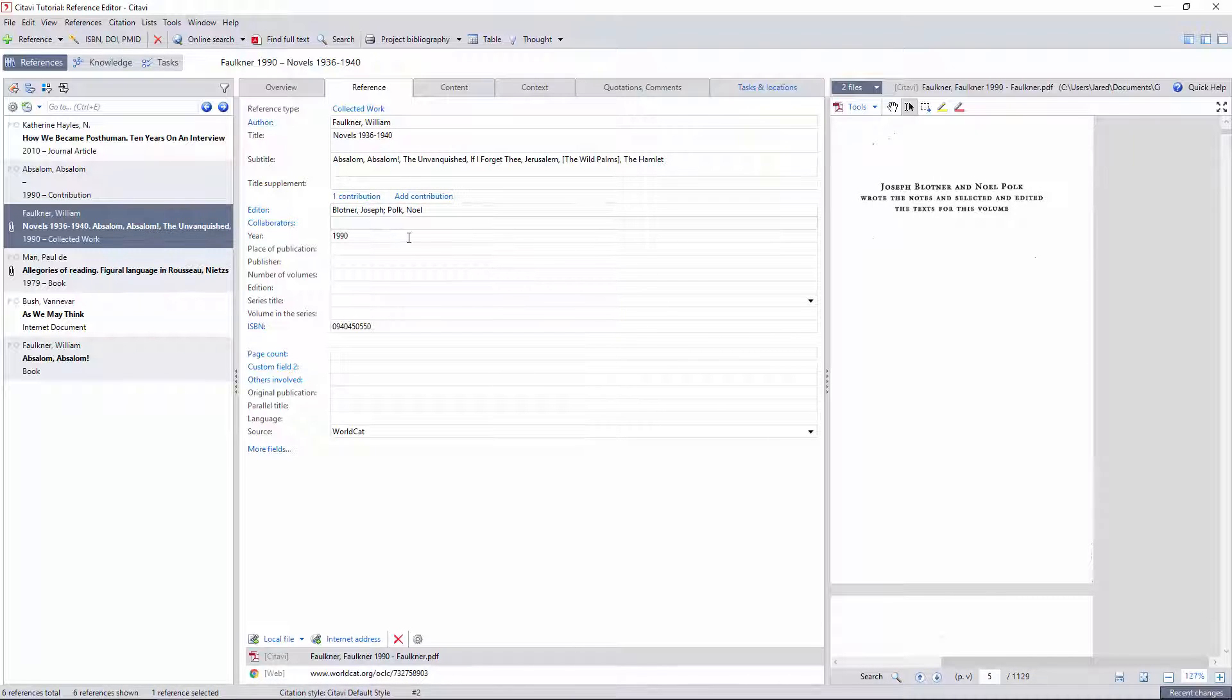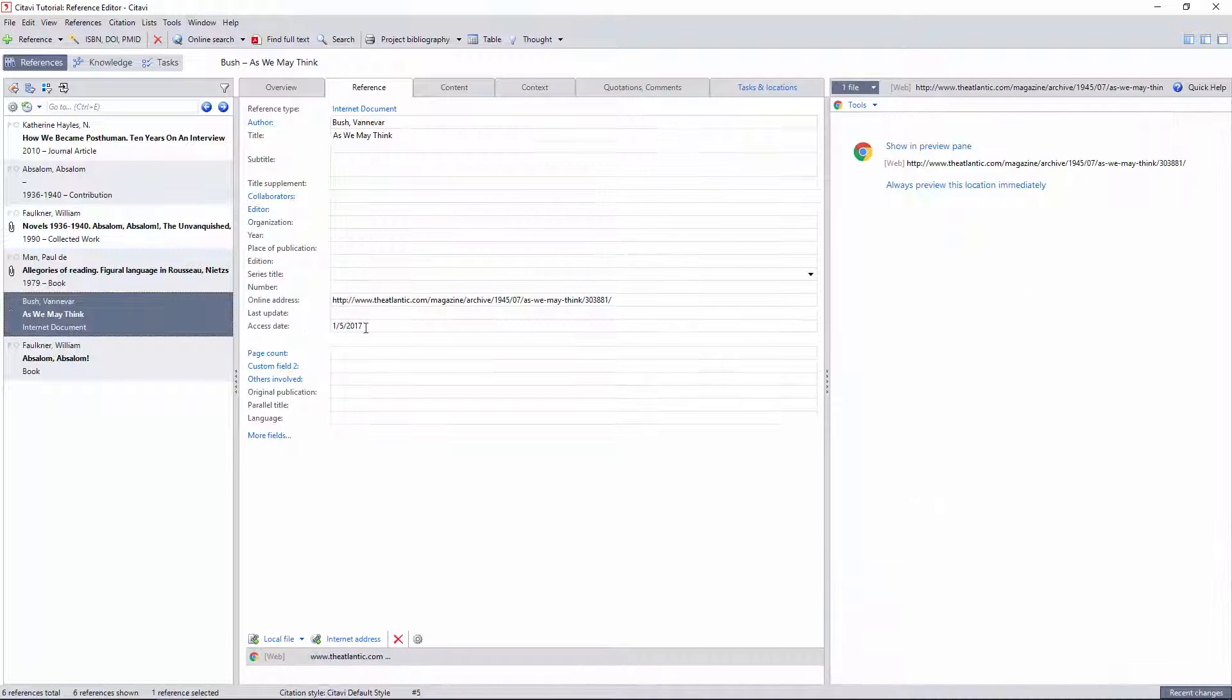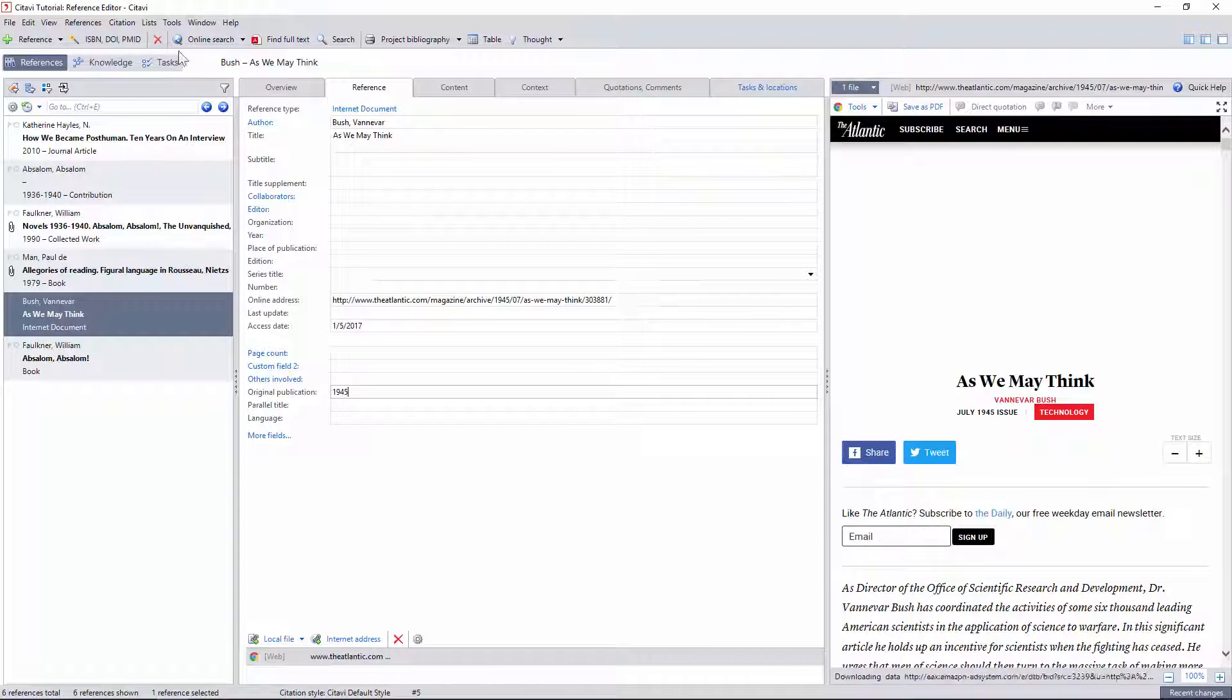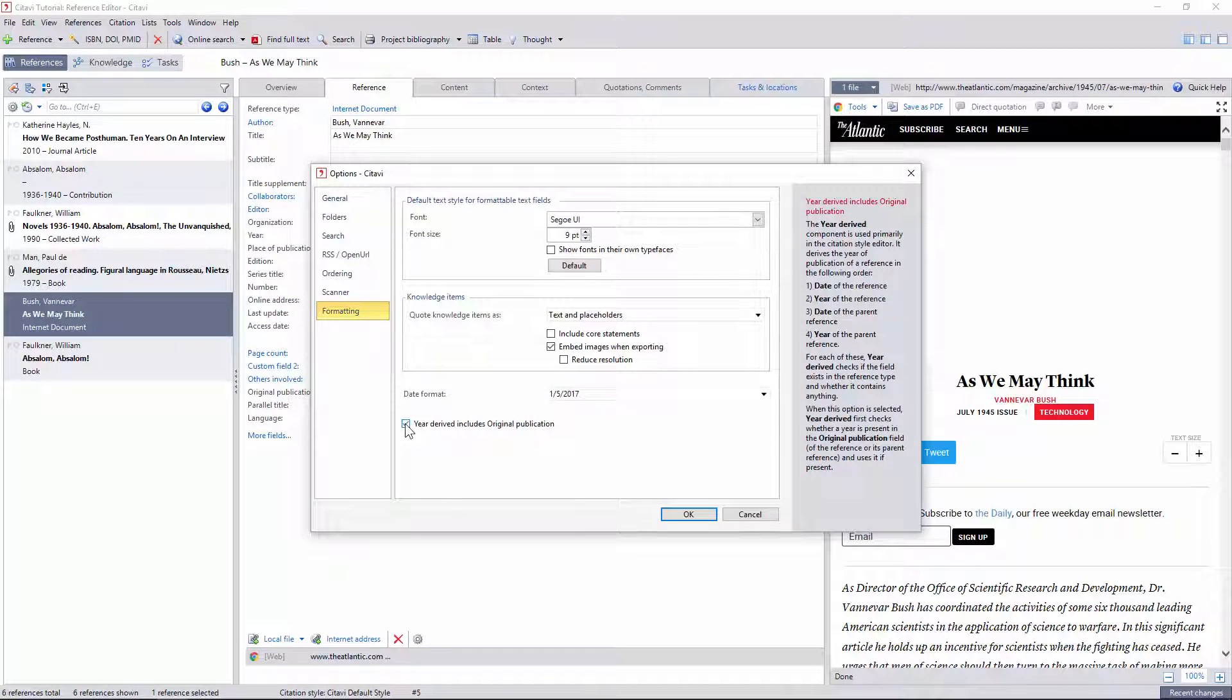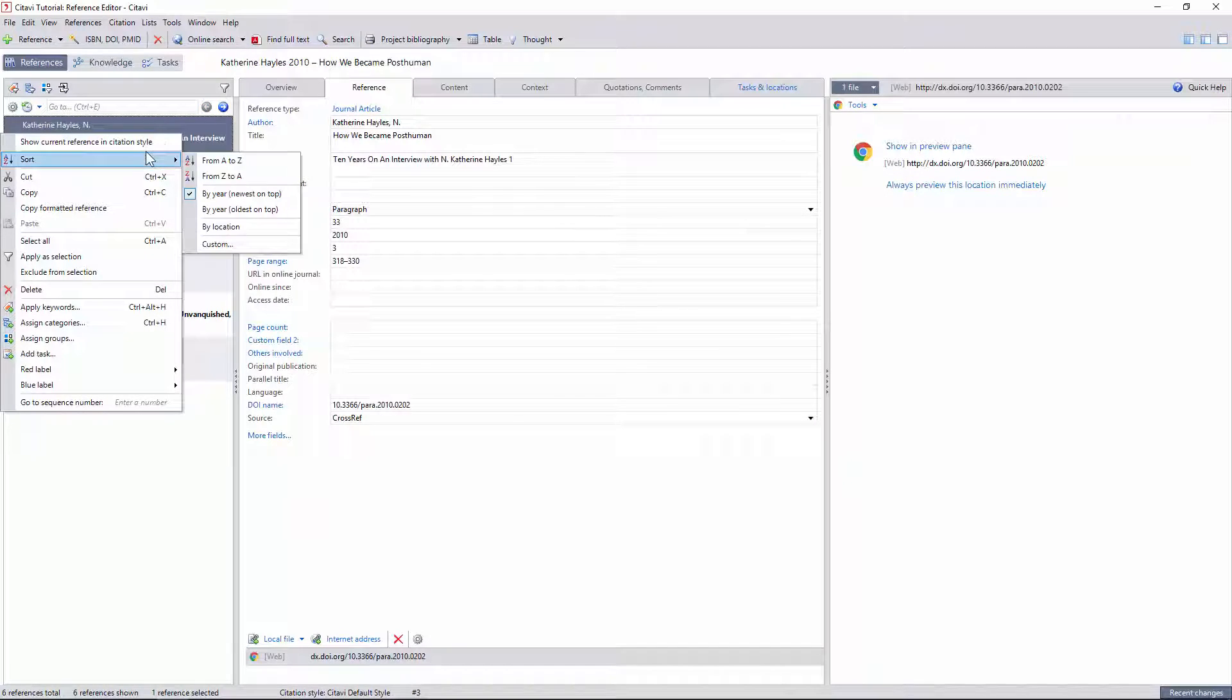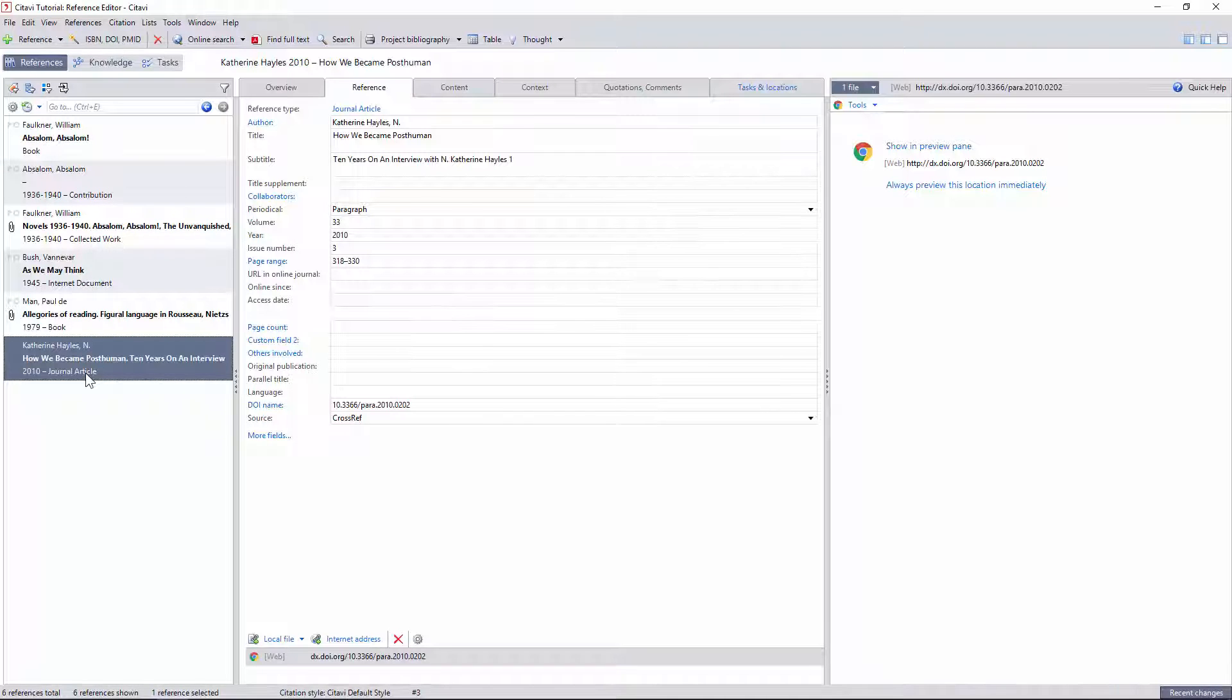You might also want to enter the original publication date of each of your references so that you can sort the database chronologically. To do this, you just need to click the appropriate checkbox in the formatting settings and then select sort by year in the reference list. I like to leave this option on for the most part, but I switch it off when exporting citations so that the dates in the bibliography format correctly.